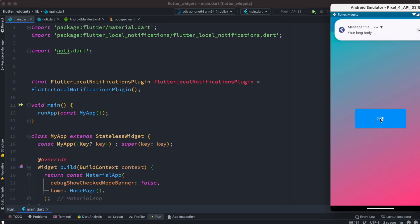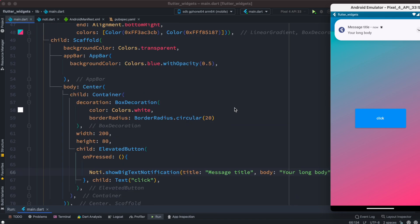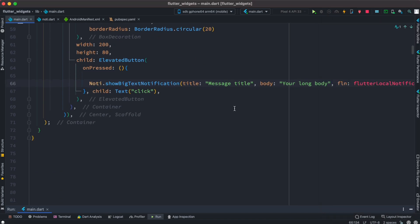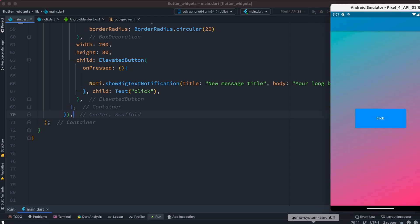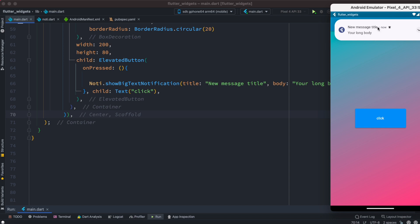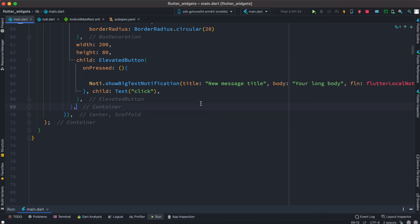Now let's run the app and click the button. We see the notification message and it already works. Let's change the message title to 'new message title', restore the app, click again, and we see 'new message title' — it works.